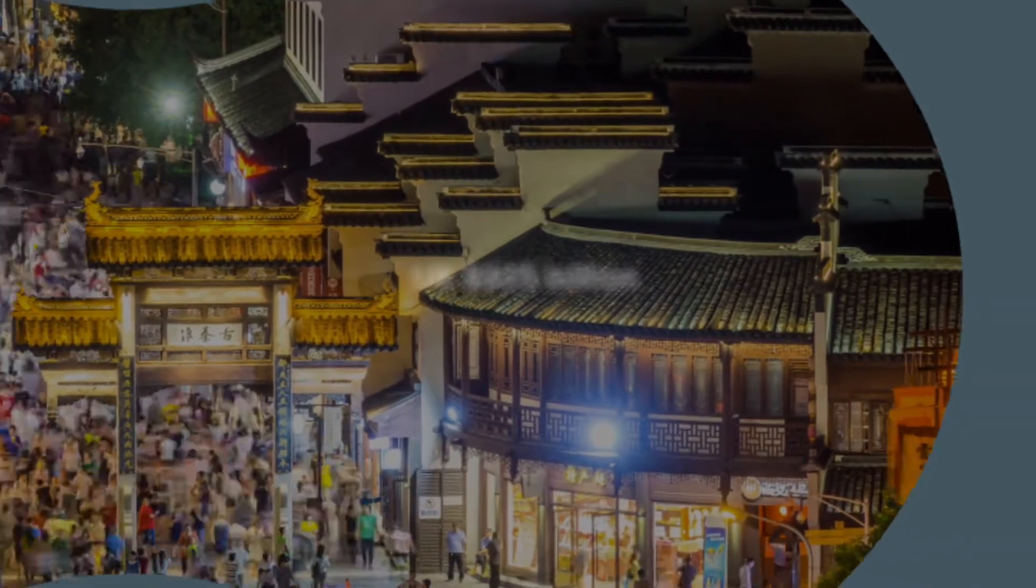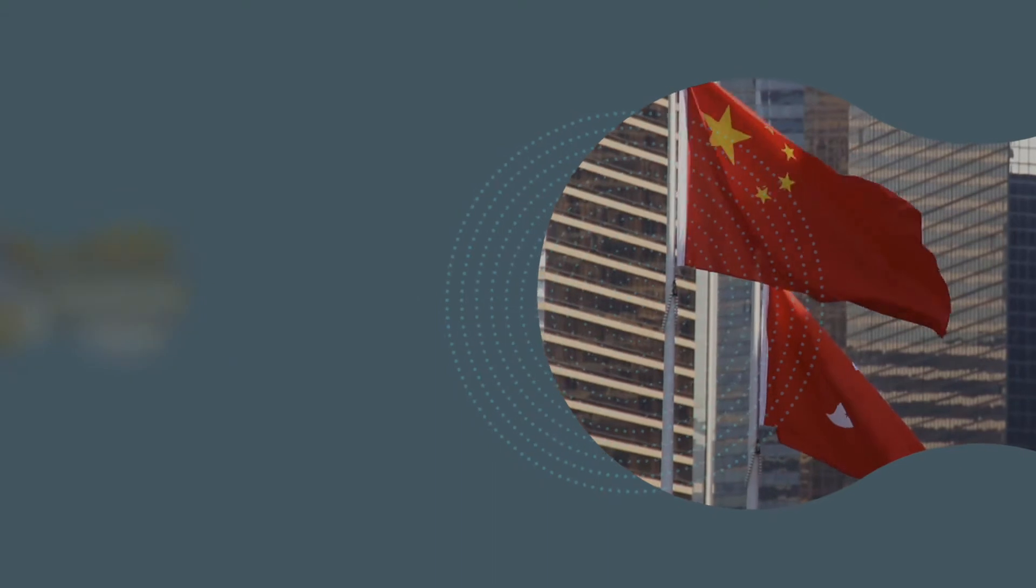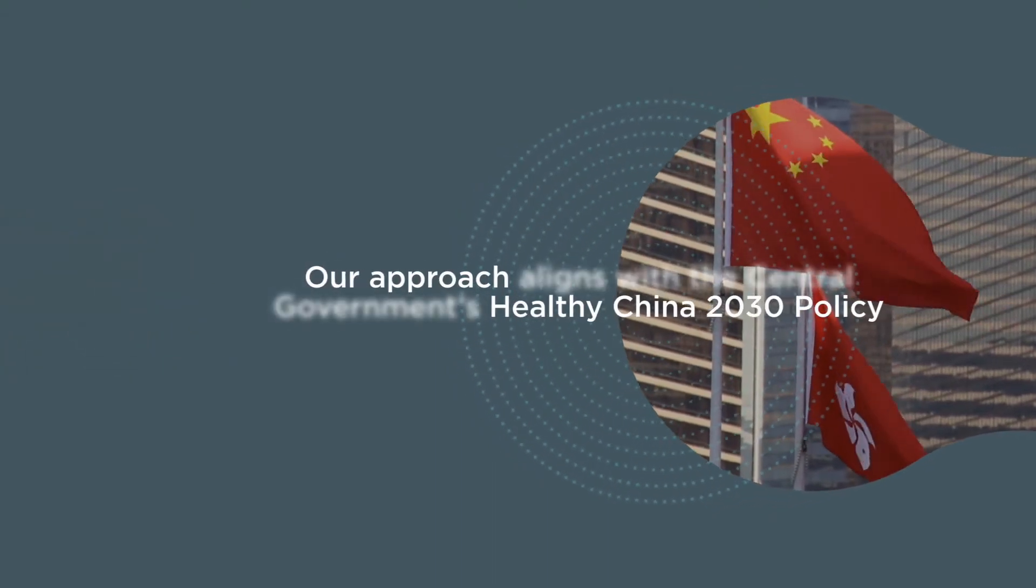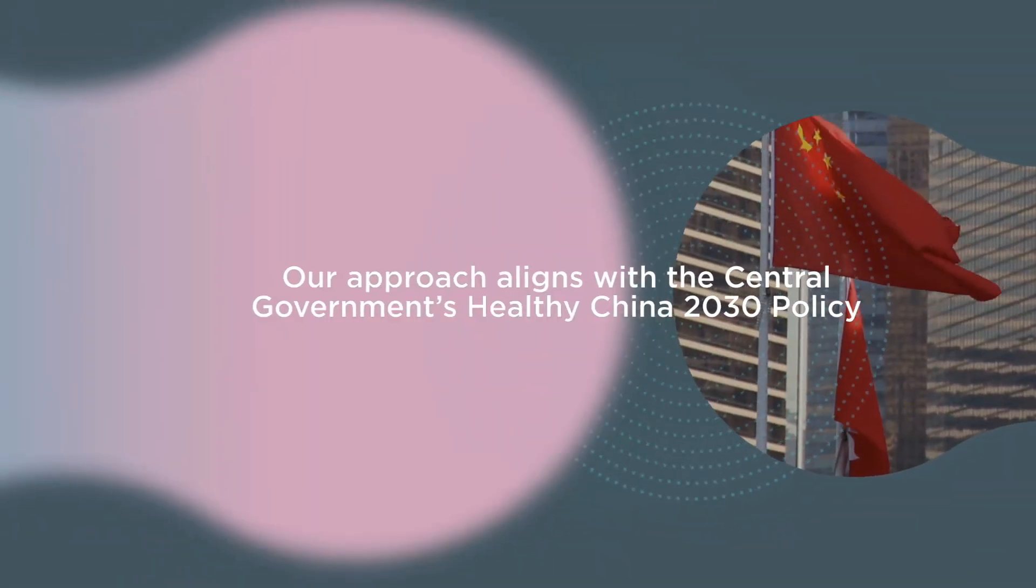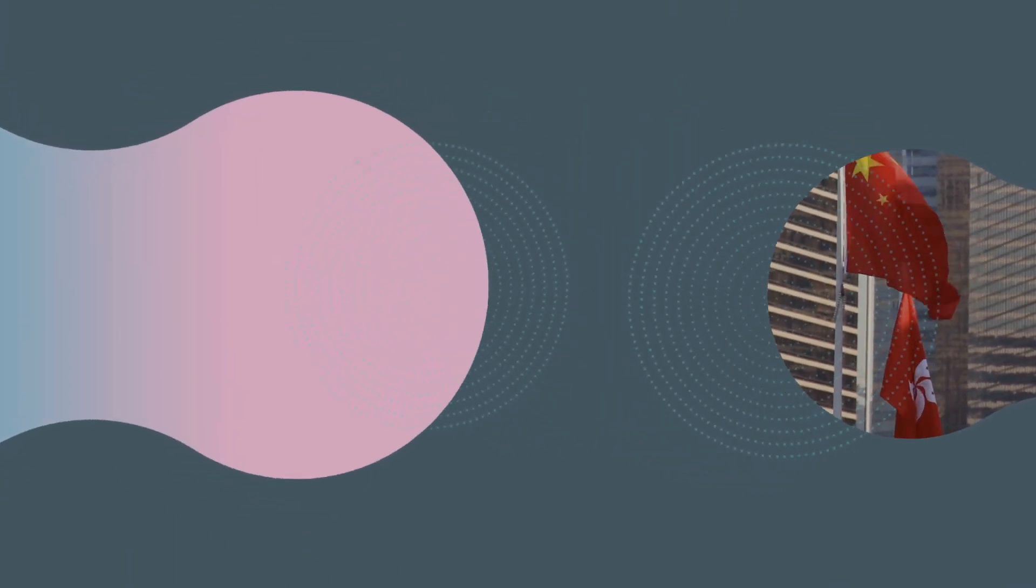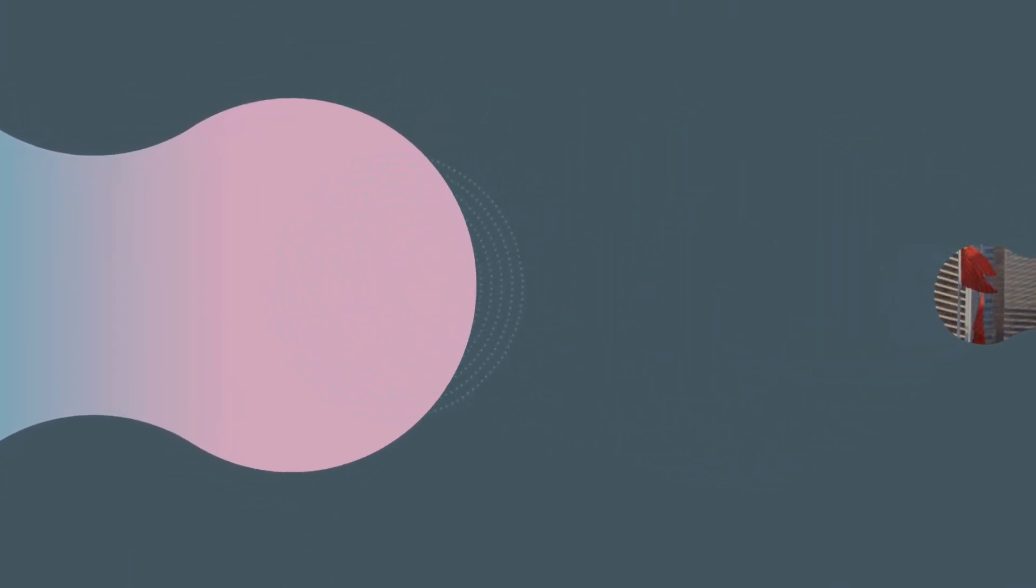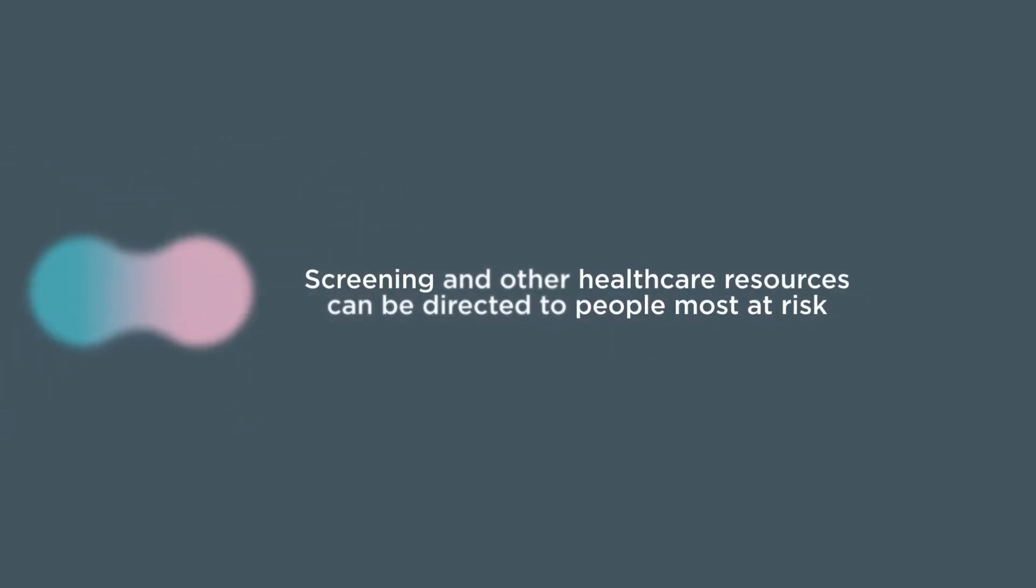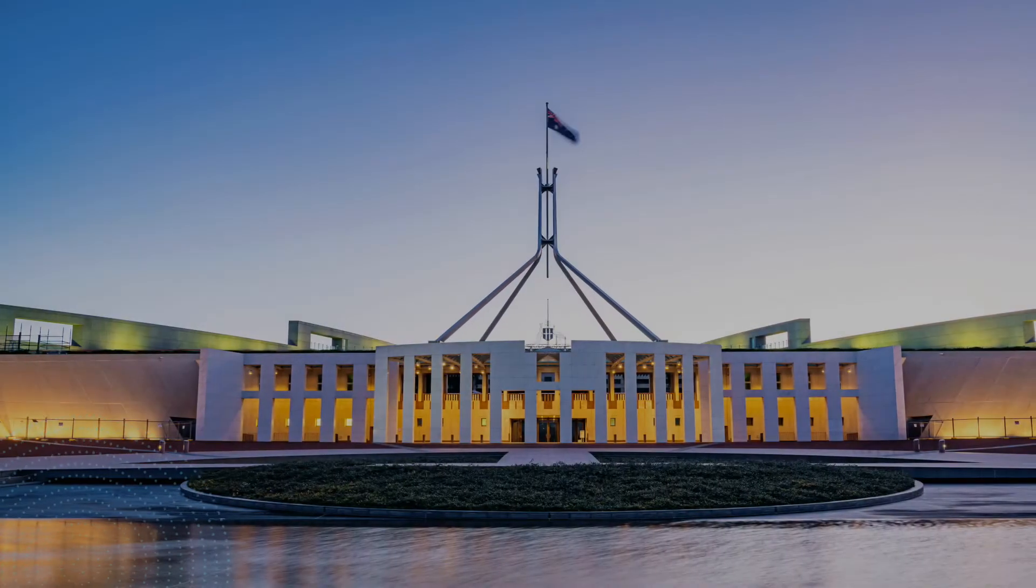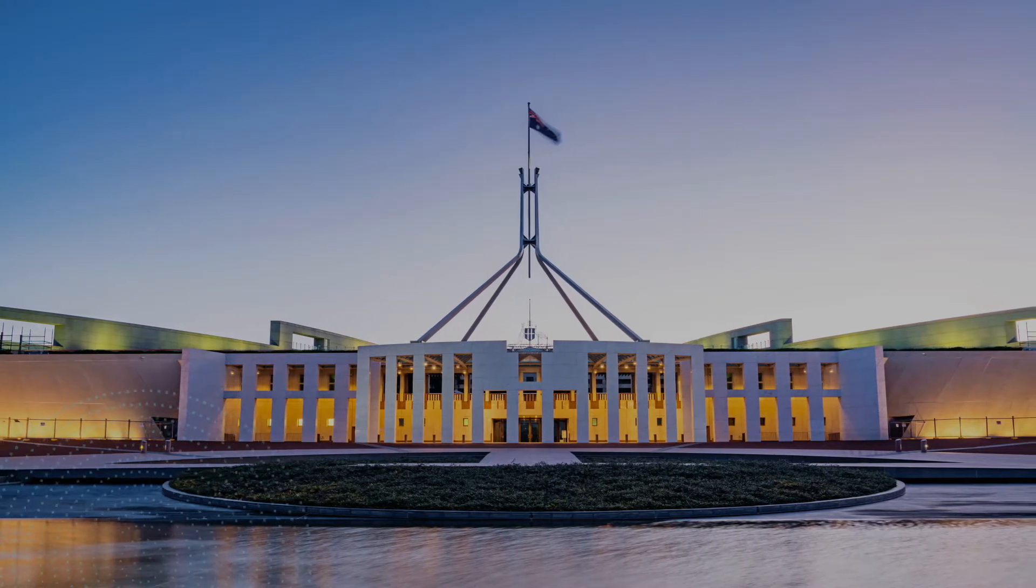We have already established operations in the Hainan, China medical pilot zone. Our approach aligns with the central government's Healthy China 2030 policy, where disease prevention is a means of controlling costs and where screening and other healthcare resources can be directed to people most at risk.